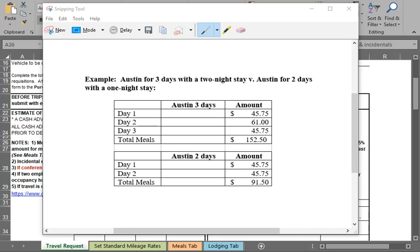If it was a two-day event, I would put just the first-day amount and last-day amount for a total of $91.50.